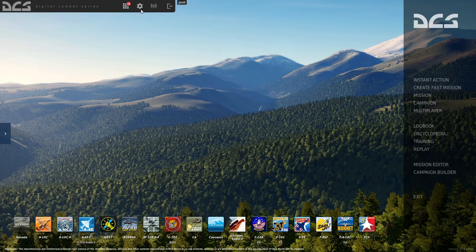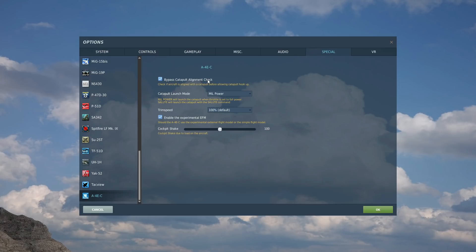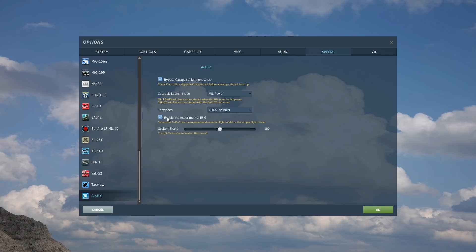First thing we're going to do is set our special options. Go to the options cogwheel, then Special, and scroll down to find A4E. Options include: bypass the catapult alignment check, how to trigger the launch — either automatically at mil power or requiring the salute command — trim speed, whether you want the experimental EFM external flight model or the old standard flight model, and how much cockpit shake you want during high-G and high-alpha maneuvers. I'm leaving mine at 100%.